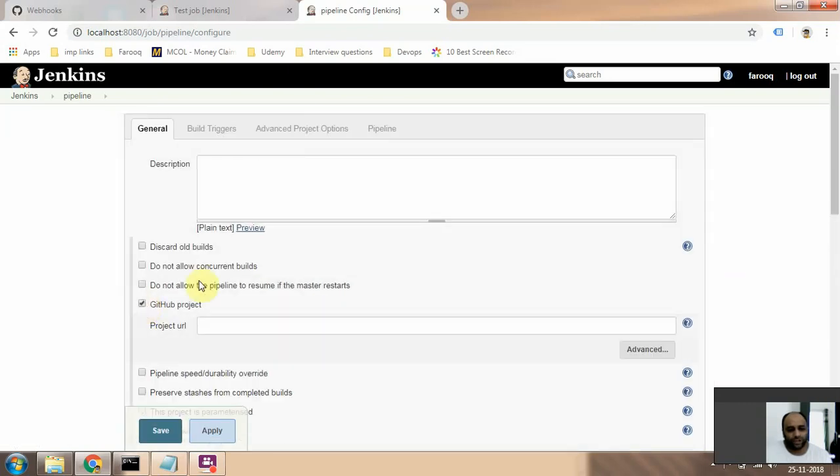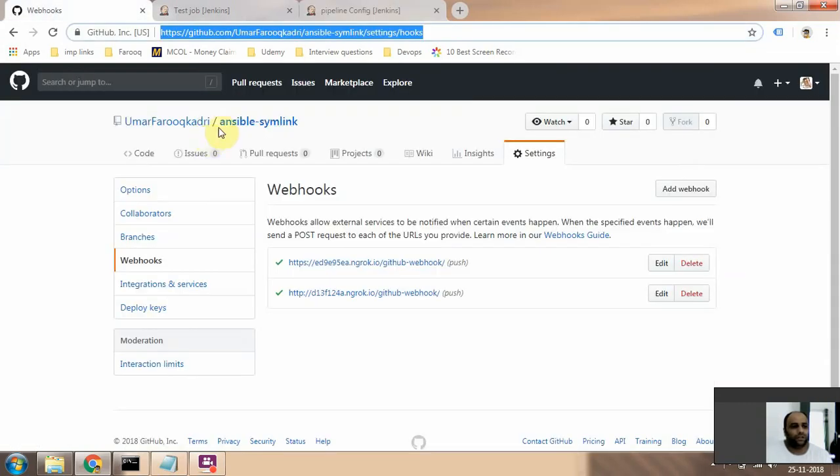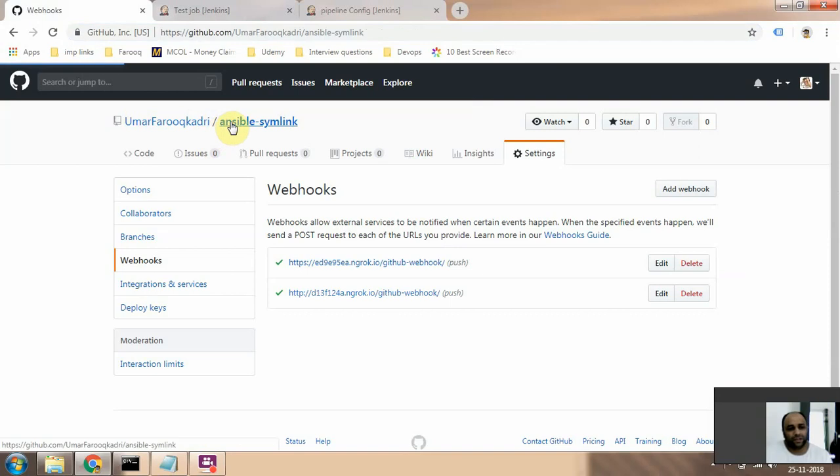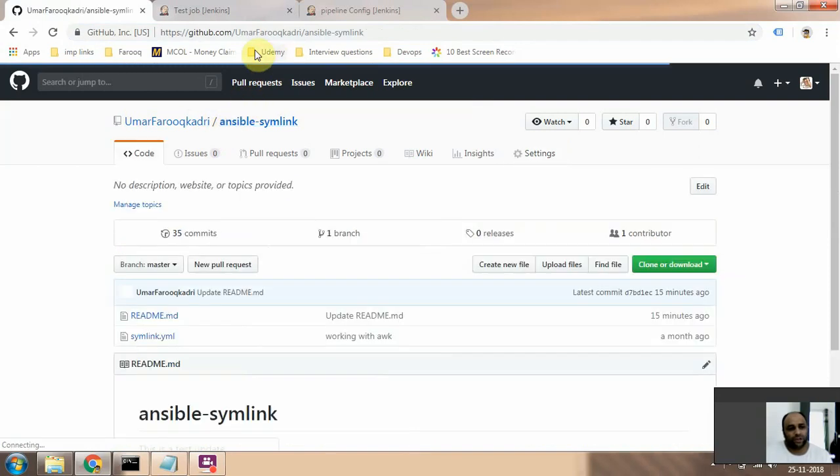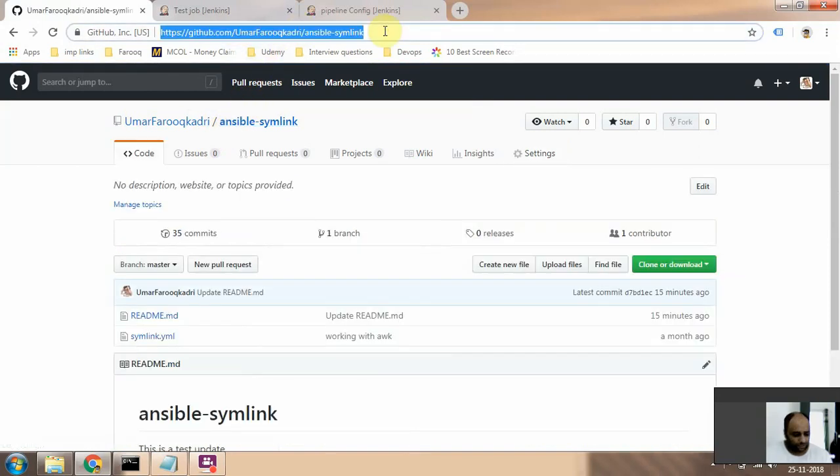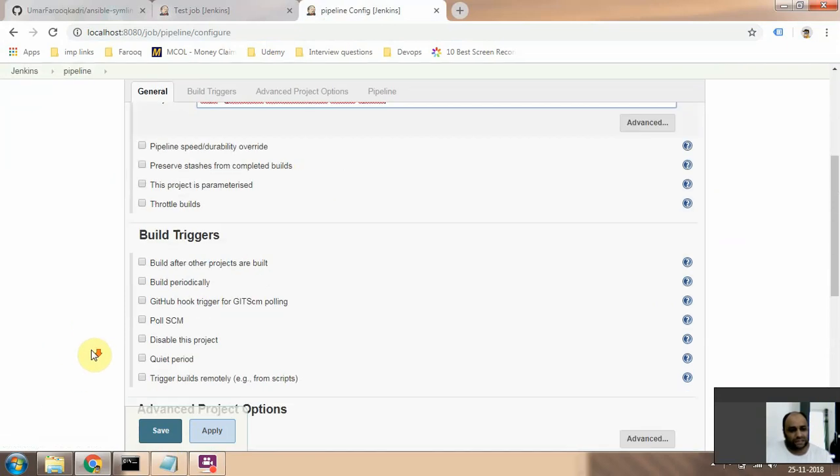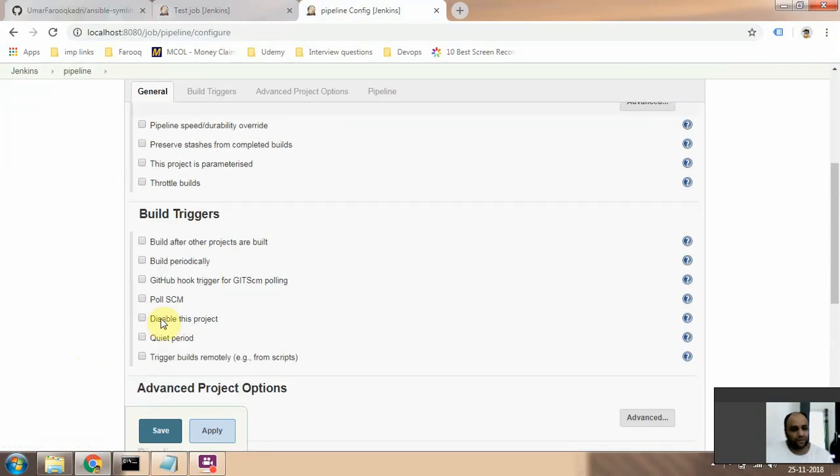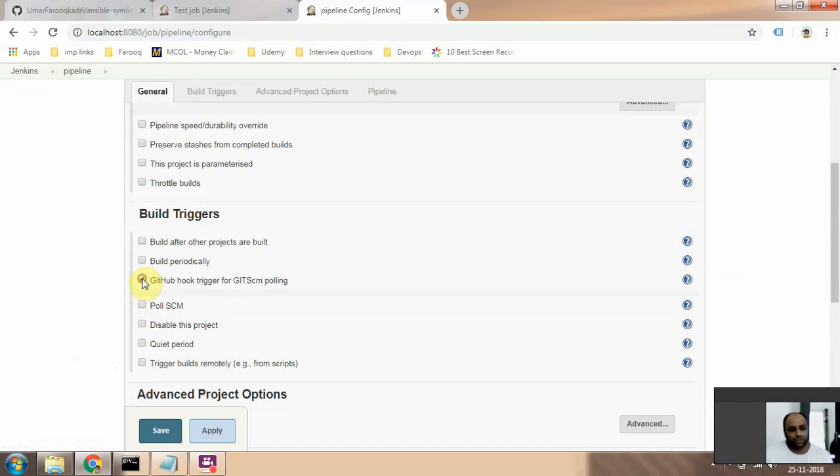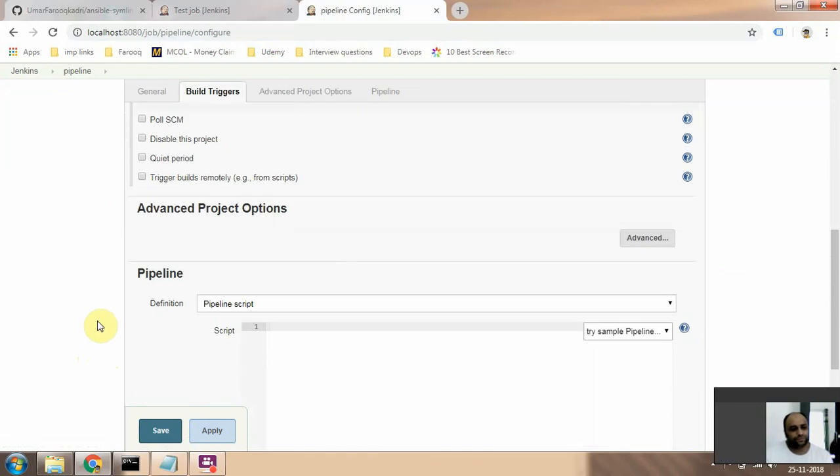Here you need to select GitHub project. This is my GitHub project. I need to copy the link at the top, paste this, and I need to select this option.